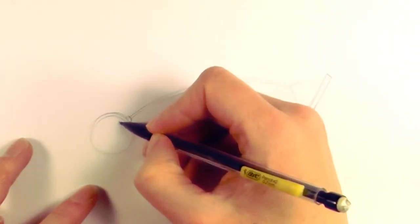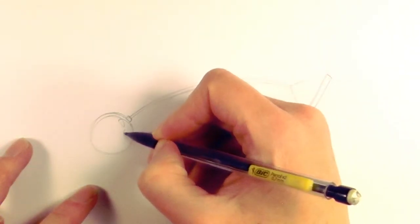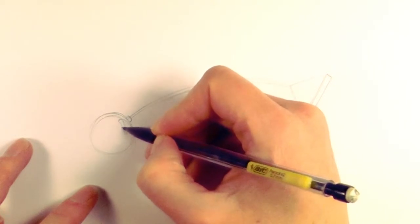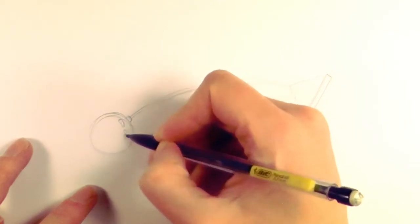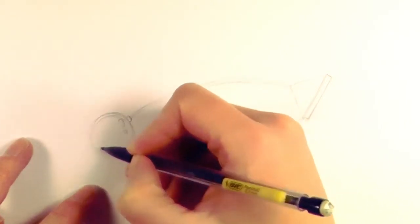And then we draw just a slightly jelly bean kind of shape with a circle down there just to show a bit of reflection, a tiny bit of shine.